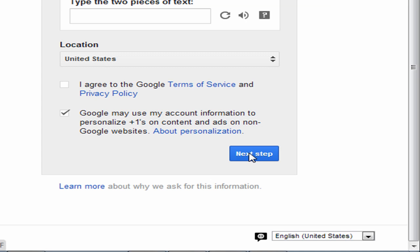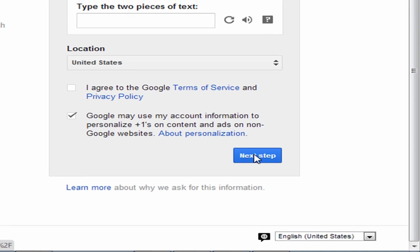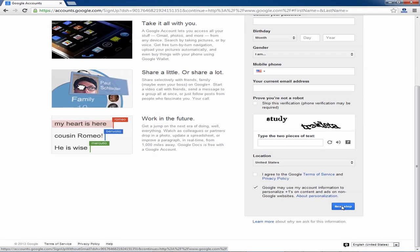And after you've done all of this you will be prompted to verify your account via email or phone as I said earlier.